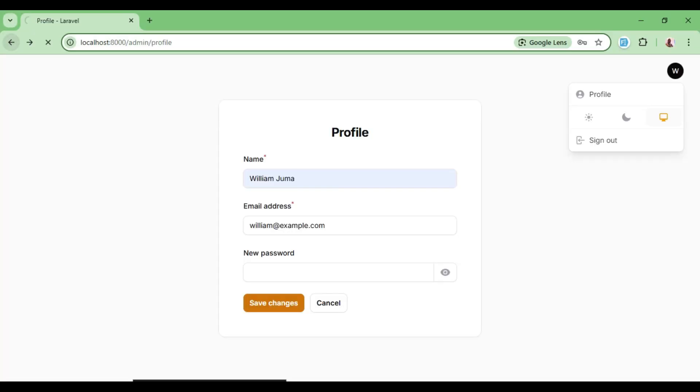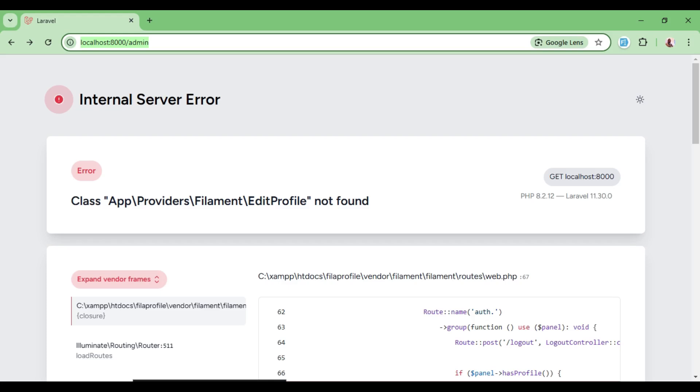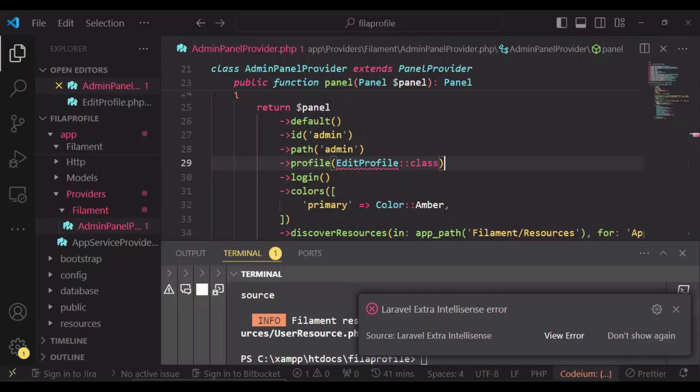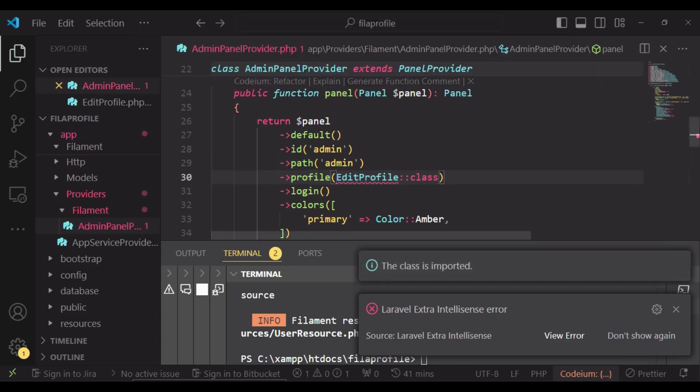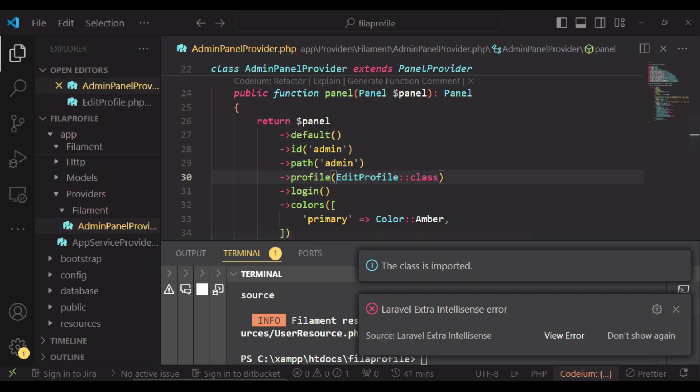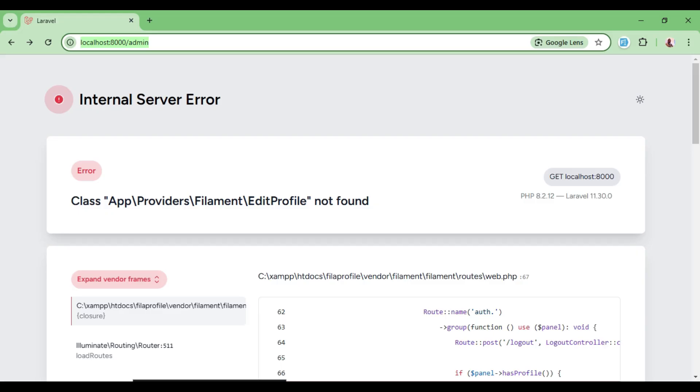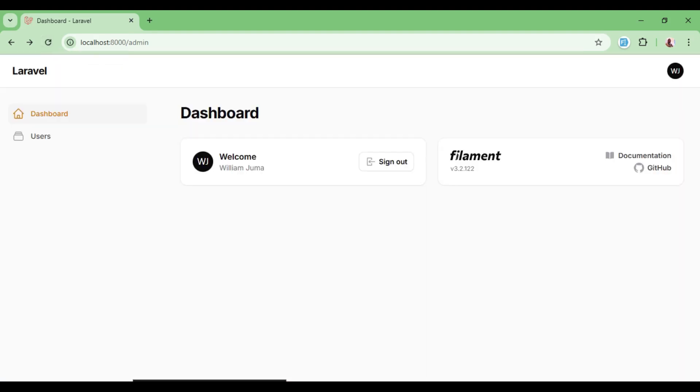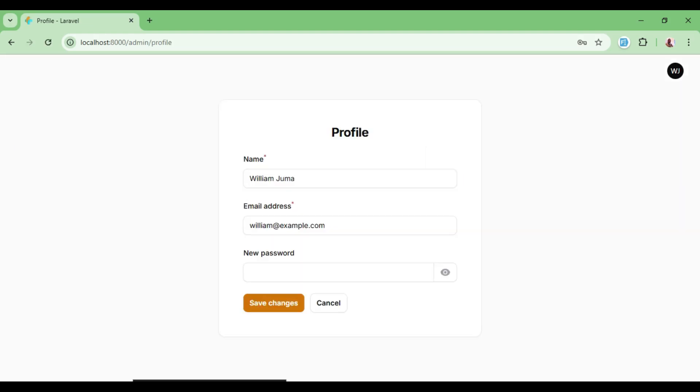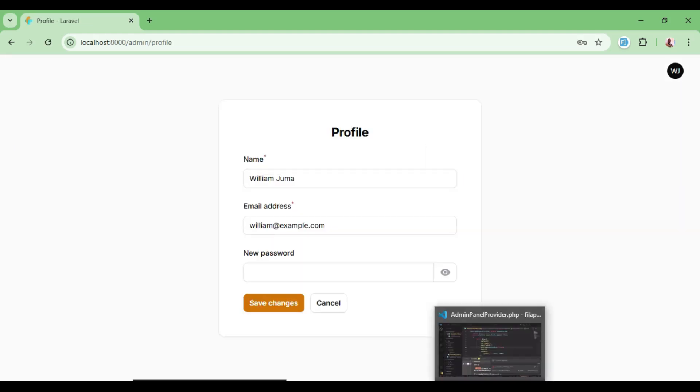So if I go back, we have an error because we have not imported it. So I will go ahead and import it: Filament\Pages\Auth\EditProfile and we will save. If I refresh again, everything seems to be working, so we can go to our profile and click on it again. You can see it's still displaying perfectly.